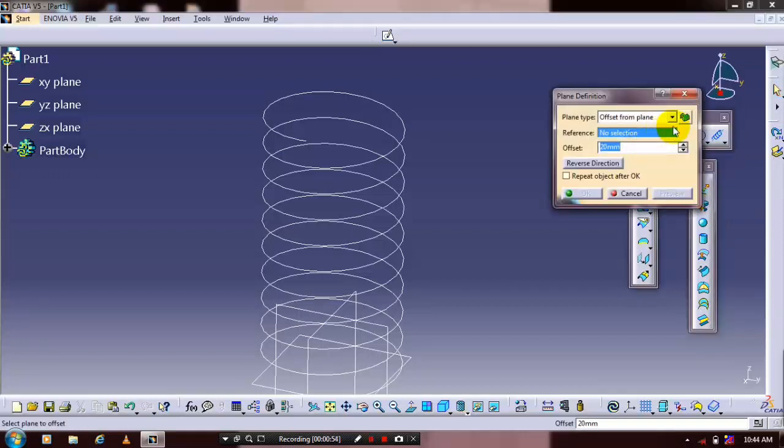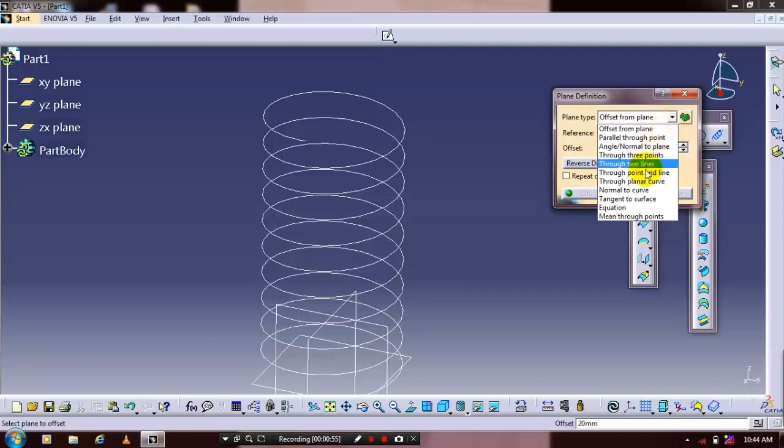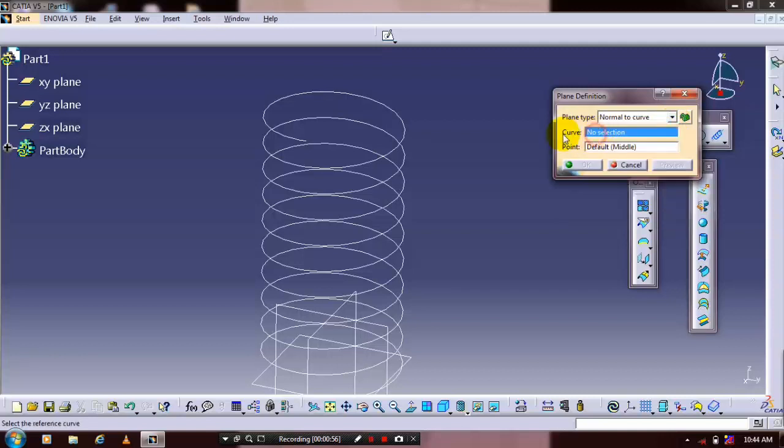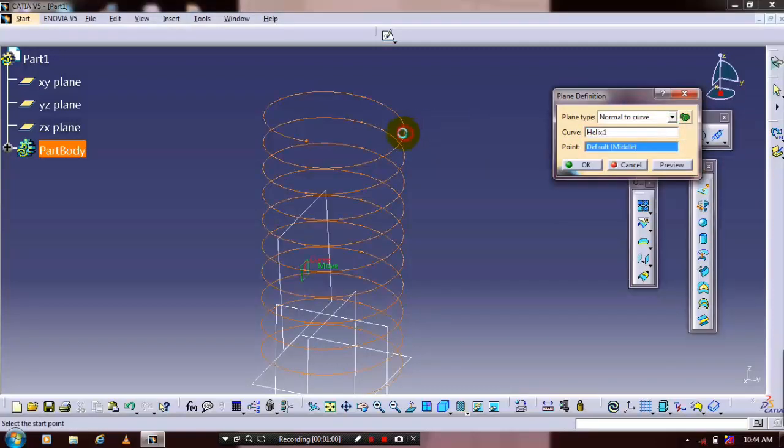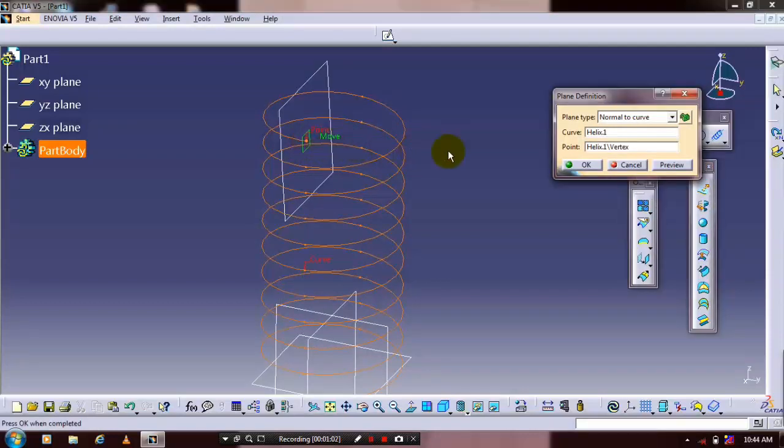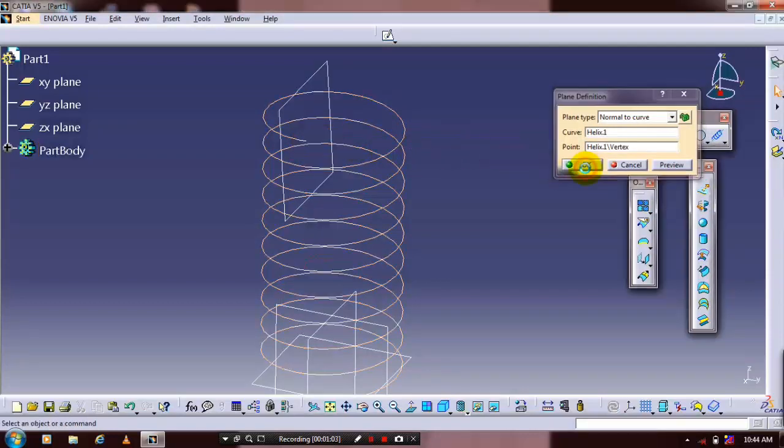Set the plane type to normal to curve, then select the curve and a point. Click OK.